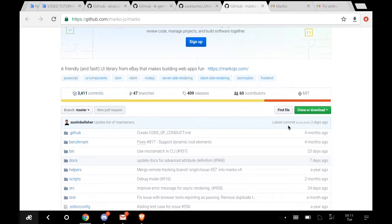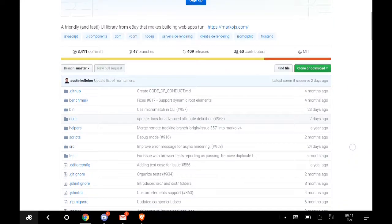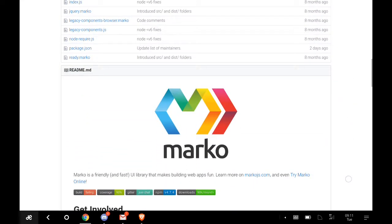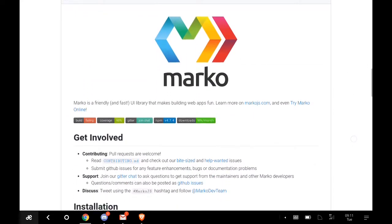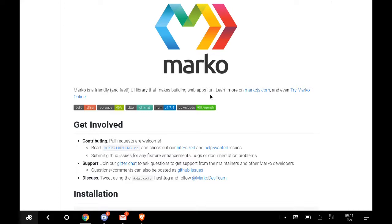Let's see the readme. The purpose is to make a friendly and fast UI library that makes building web apps fun. The essence is you want to create something, you put the command in Marko, and then you see what it gives you on the web app immediately.